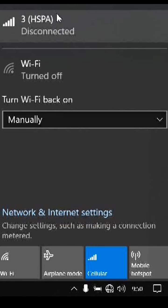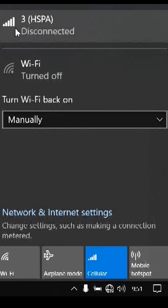Now we're going to try activating the data plan by just clicking here. We'll just click this word, disconnected.